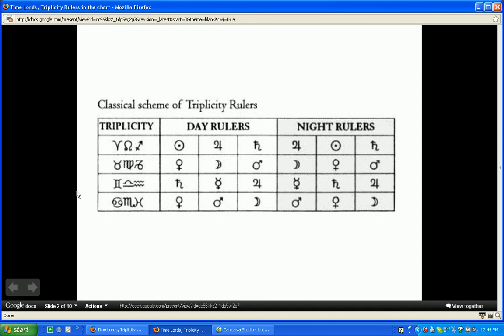The nocturnal triplicities or elements are Earth and Water. Here we see Venus, Moon, and Mars for Earth, and Venus, Mars, and Moon for Water. This is the basis behind how we do the leading light technique — how we find the leading light and then how we find the actual triplicity rulers, or the rulers of that triplicity.